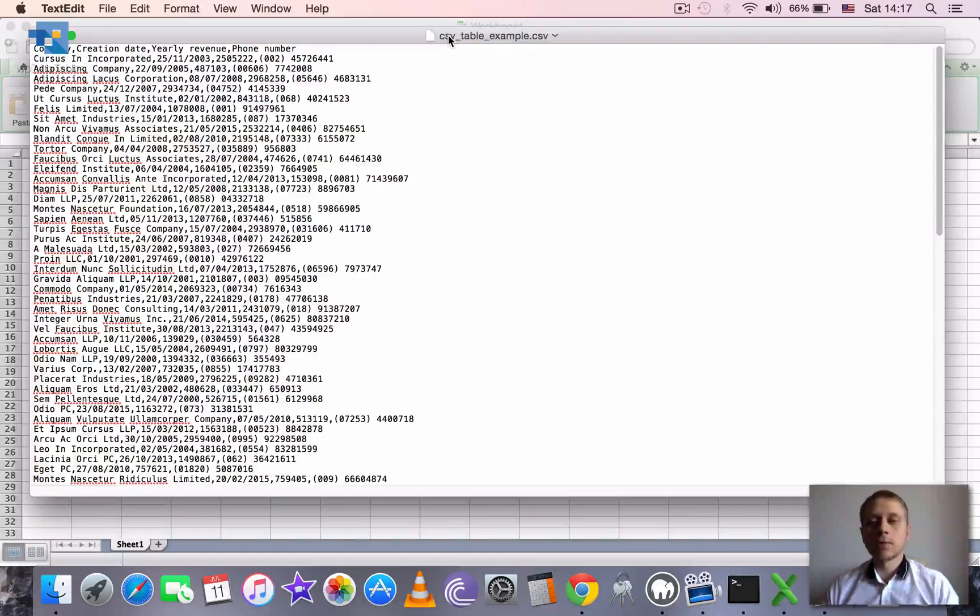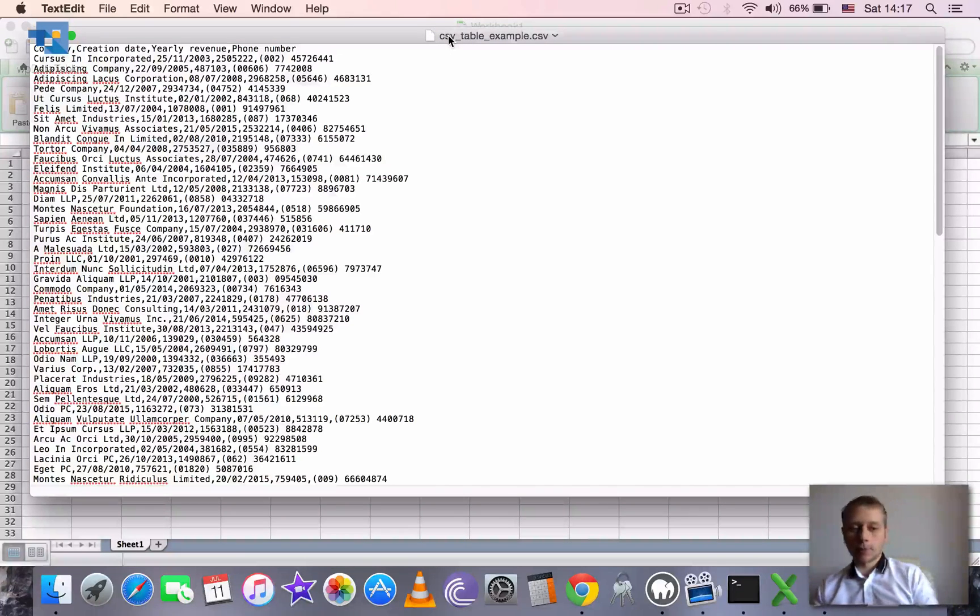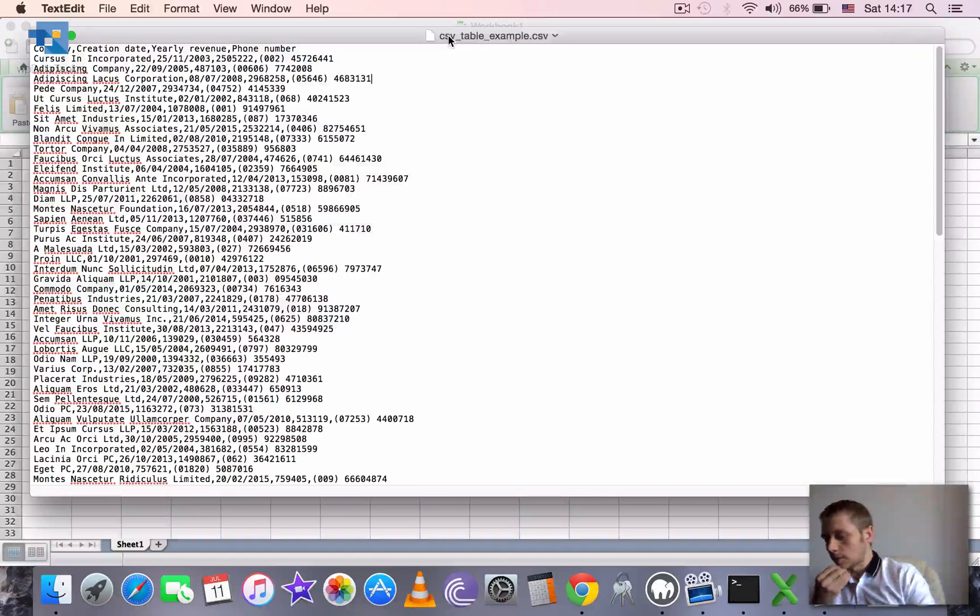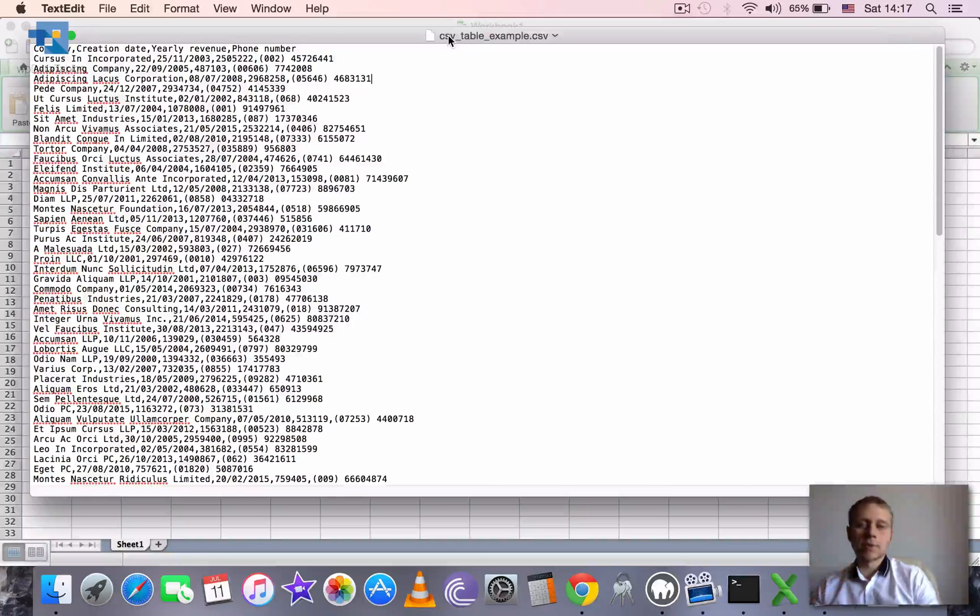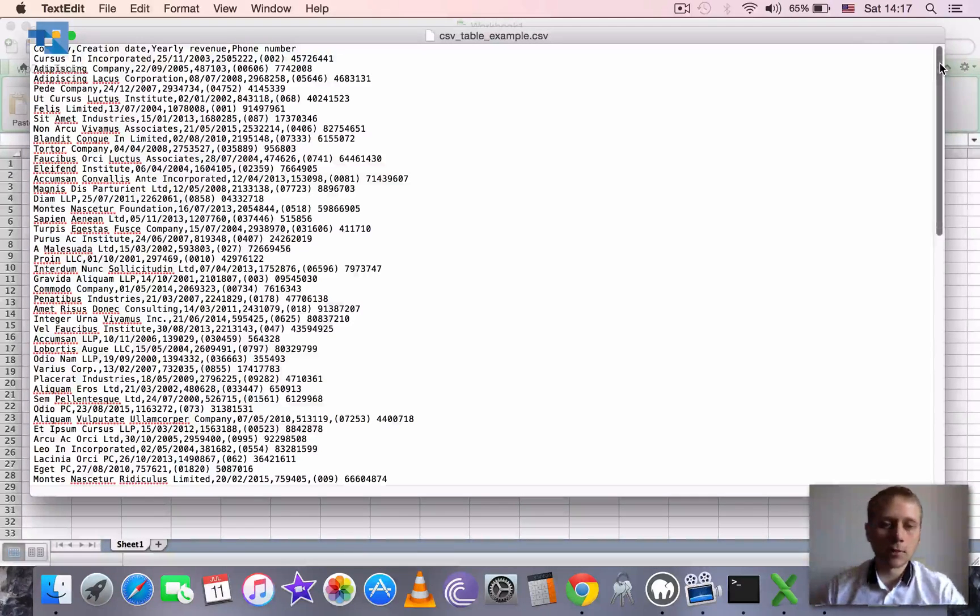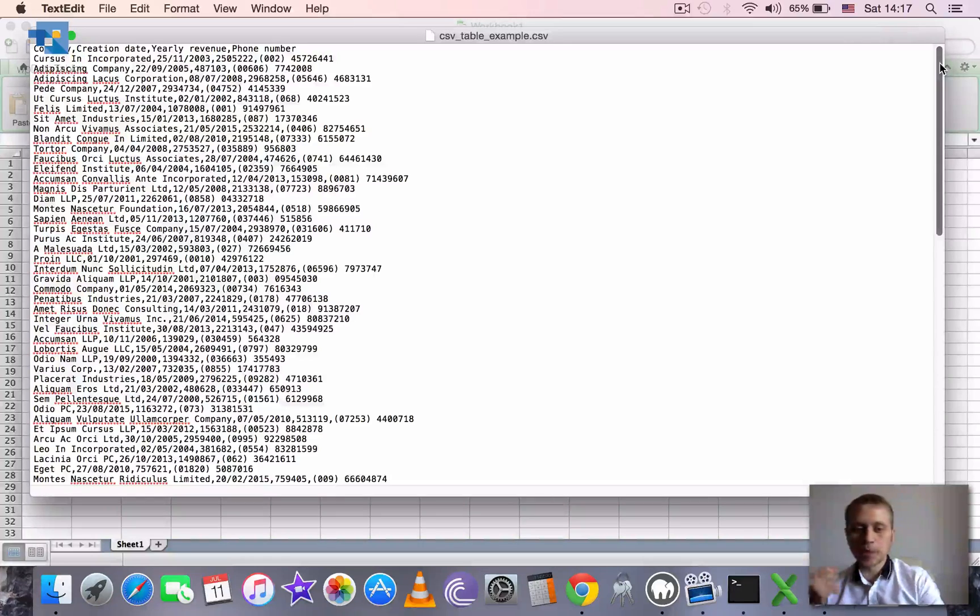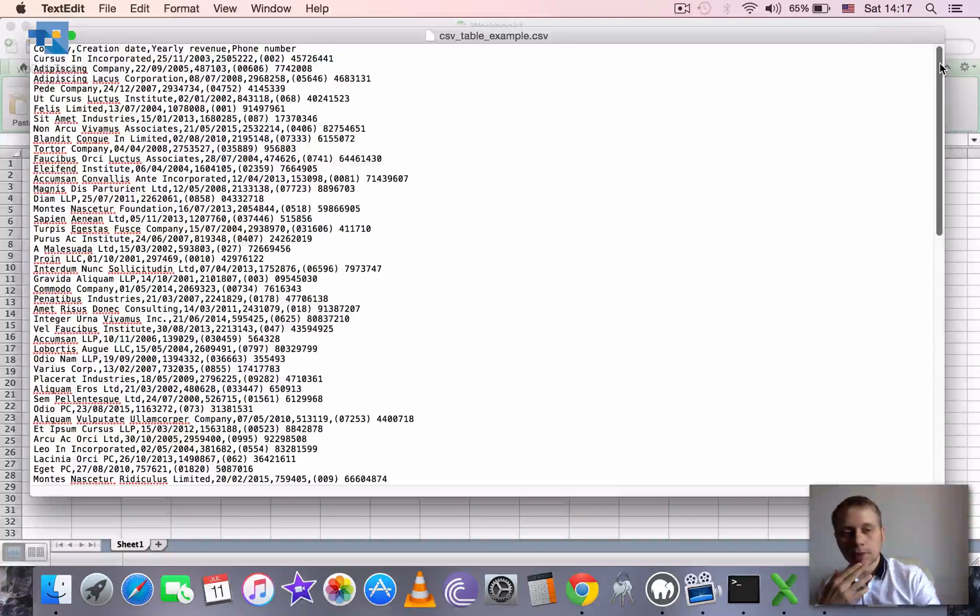Of course WP data tables supports it as well because many different software produces tables in this format and it's very convenient to use it to create tables in WordPress frontend.